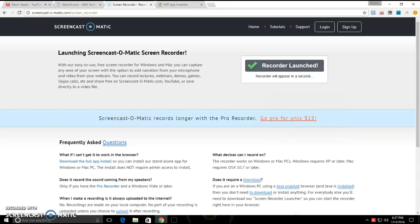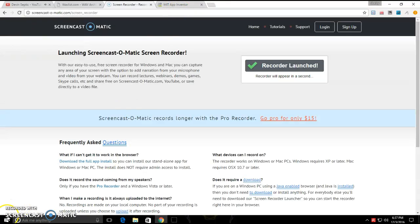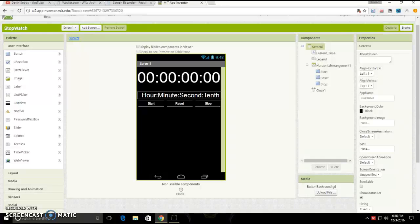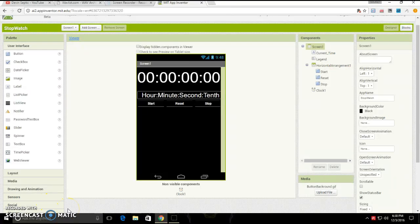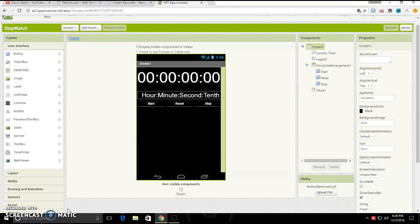Hey guys, Devon here. I'm hiding my webcam but I'm going to show it back up because today we are making the stopwatch in App Inventor. I'll be right back. Okay, I am back.